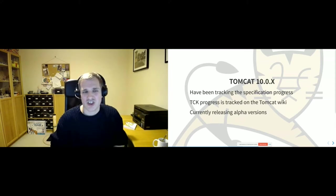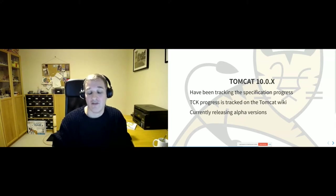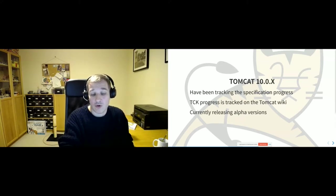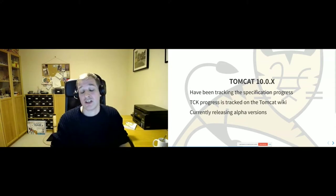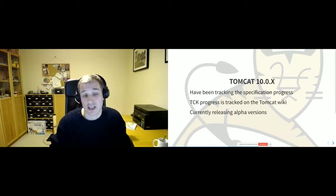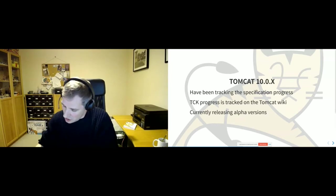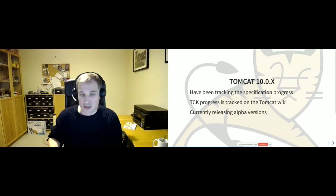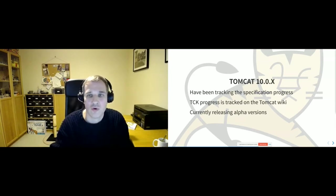For the JSP spec TCK, to be honest it's been a while since I've run it. Last time I checked, there were a bunch of failures related to bugs that I believe have had pull requests applied. I'll make a note to re-download the TCK and run the tests in the next few days to make sure things are as good as I think they will be.